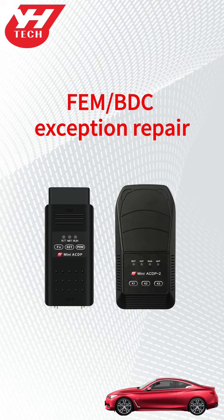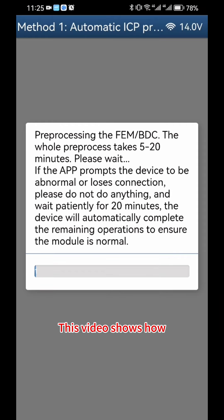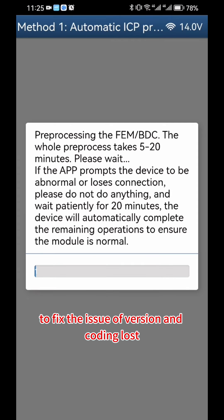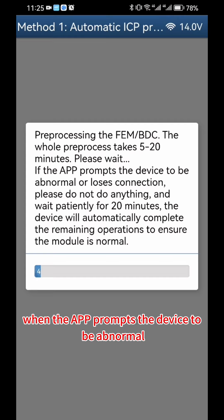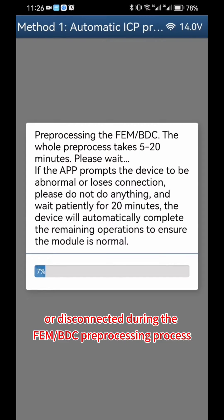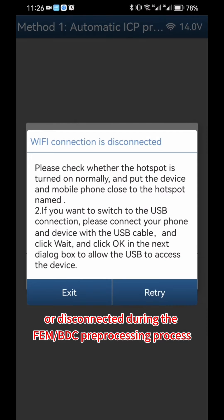FEMBDC Exception Repair. This video shows how to fix the issue of version and coding being lost when the app prompts the device to be abnormal or disconnected during the FEMBDC preprocessing process.